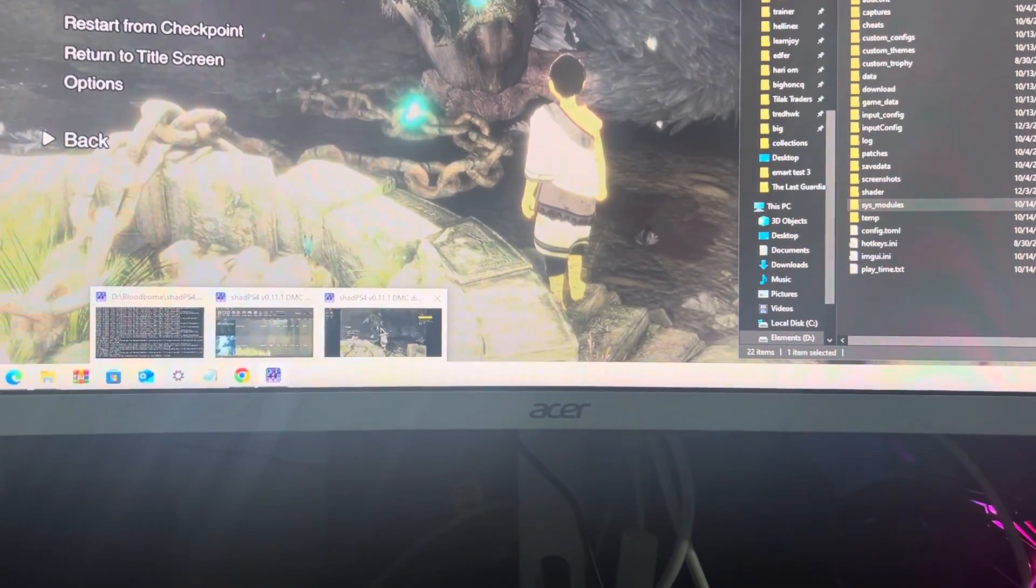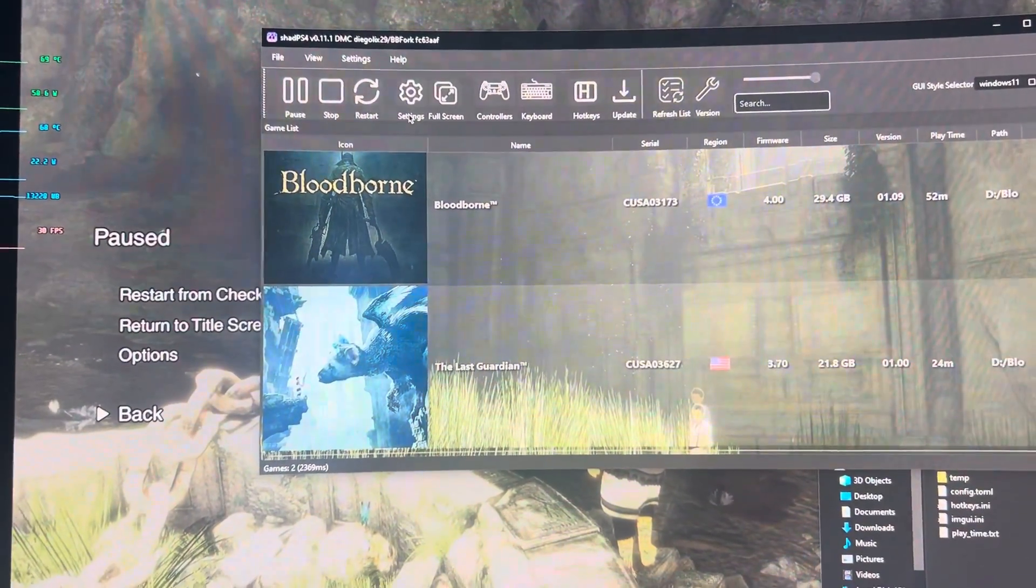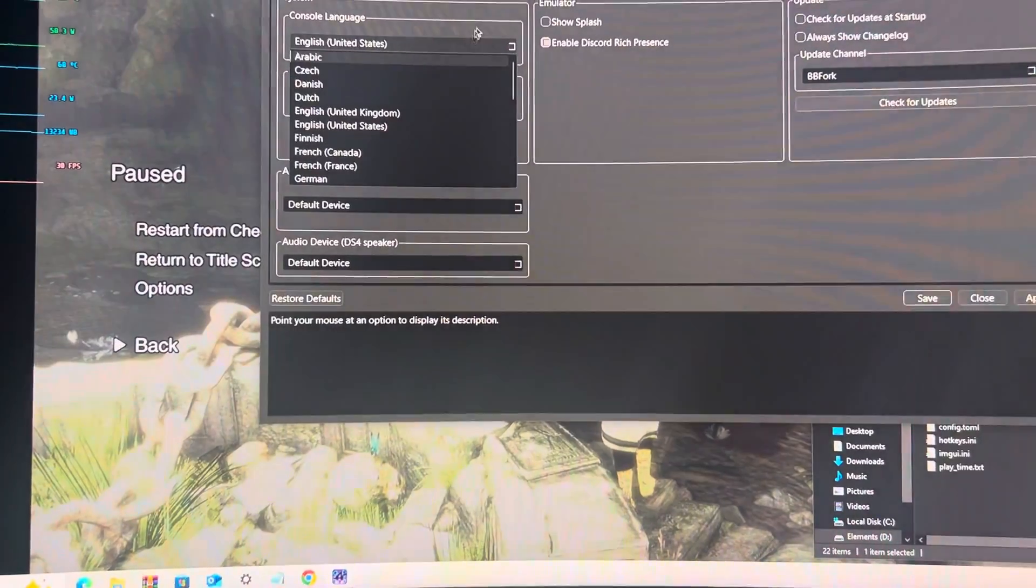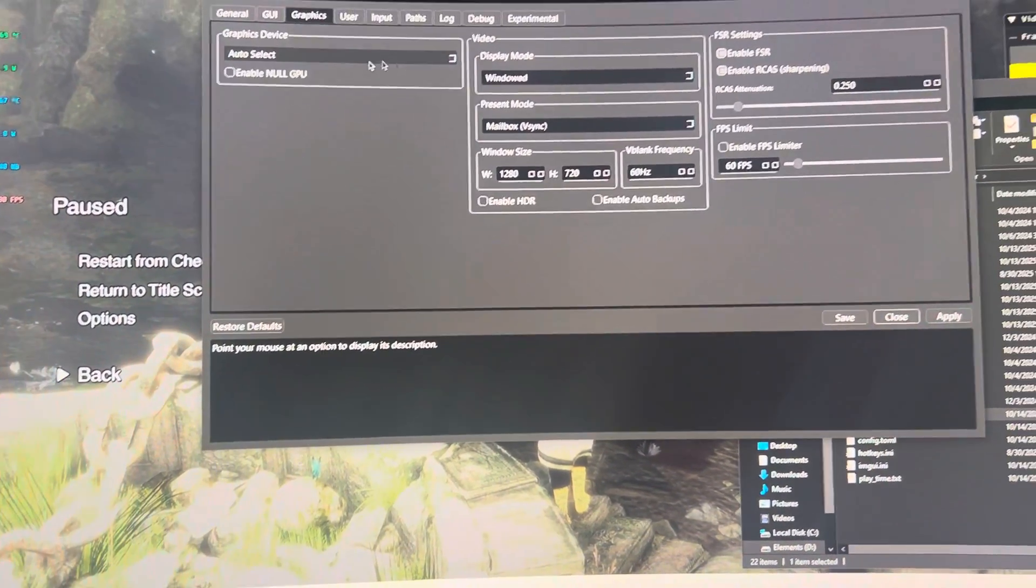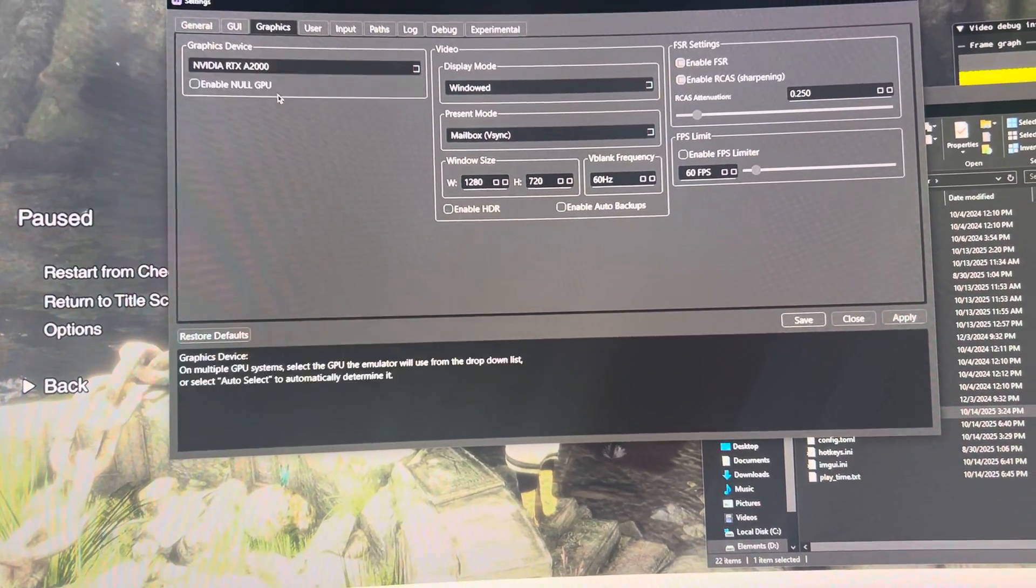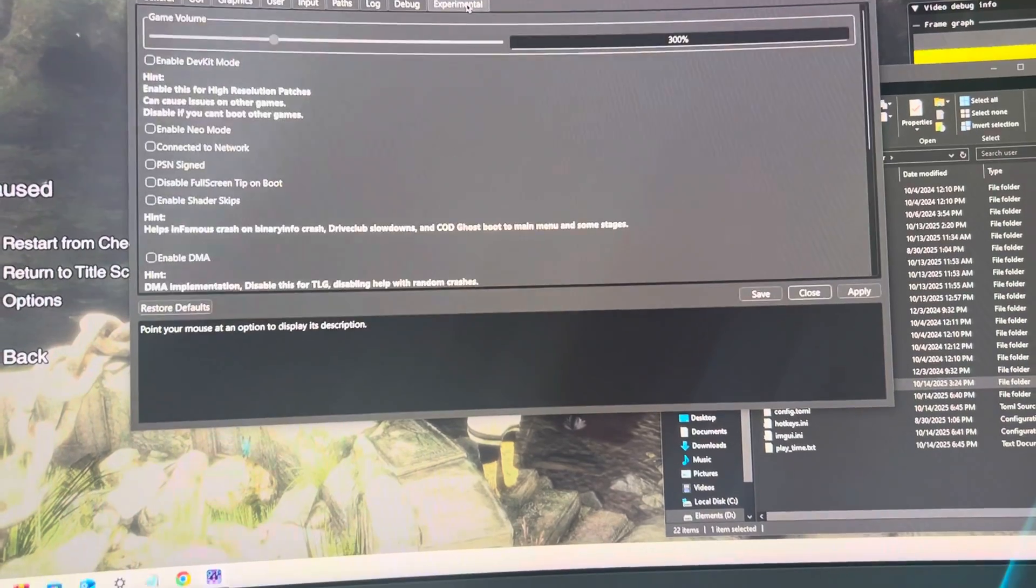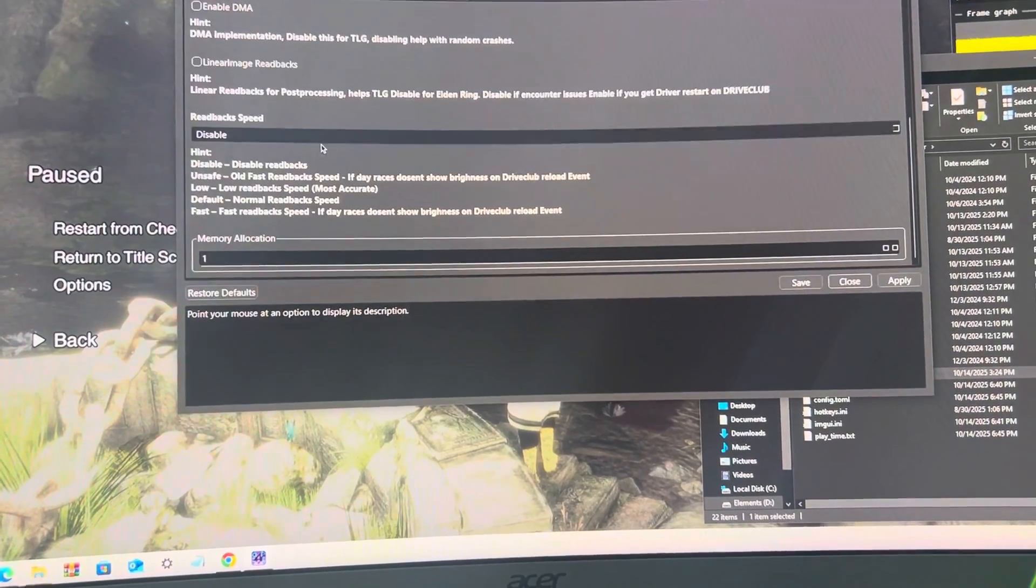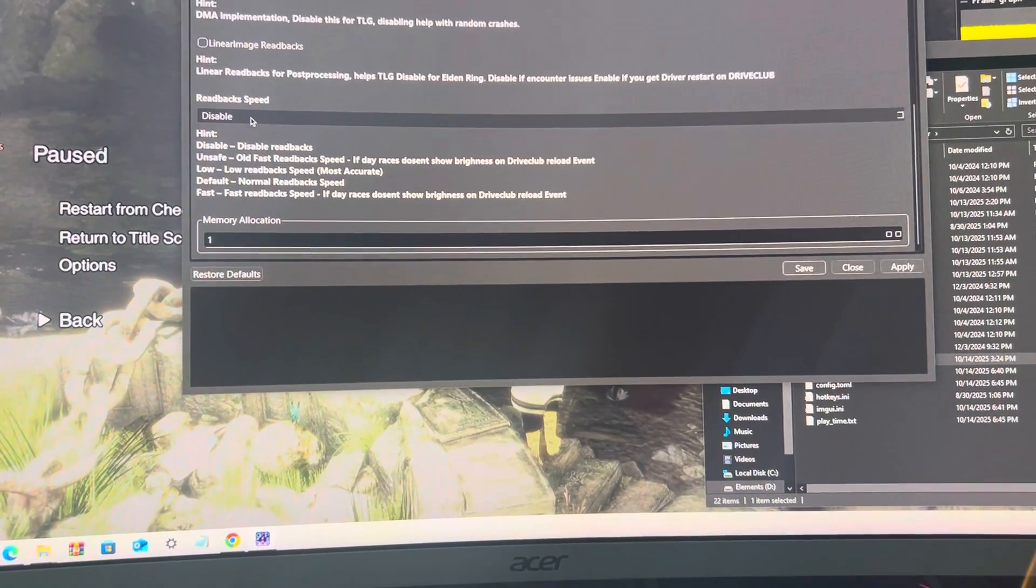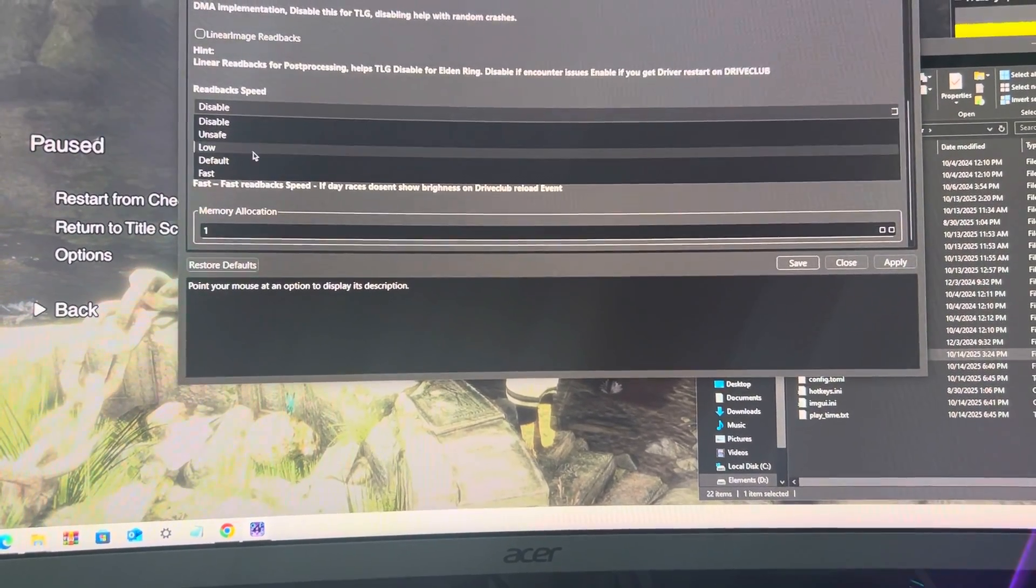These are the current settings I'm playing the game with. The graphics settings are auto select. You can change it to Nvidia RTX A2000. For experimental, I keep read block speed disabled, but you can try unsafe apply. The rest is all the same.